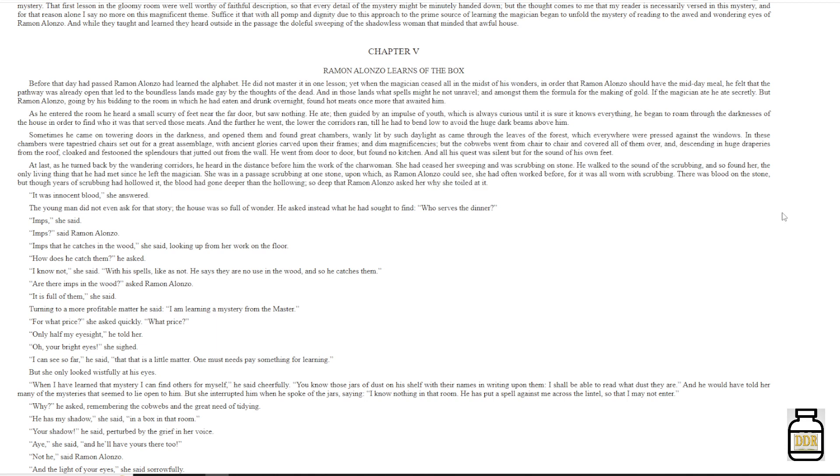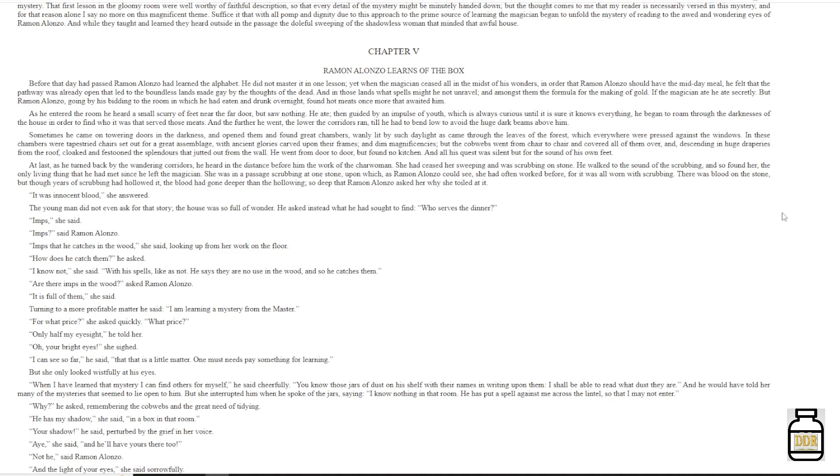And the further he went, the lower the corridors ran, till he had to bend low to avoid the huge dark beams above him. Sometimes he came on towering doors in the darkness, and opened them and found great chambers, wanly lit by such daylight as came through the leaves of the forest, which everywhere were pressed against the windows. In these chambers were tapestried chairs, set out for a great assemblage, with ancient glories carved upon their frames, and dim magnificencies. But the cobwebs went from chair to chair, and covered all of them over, and descending in huge draperies from the roof, cloaked and festooned the splendors that jutted out from the wall.